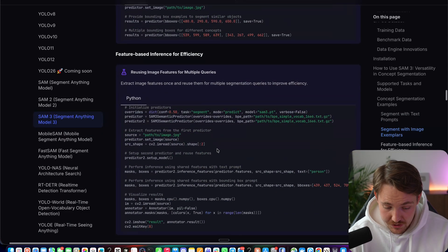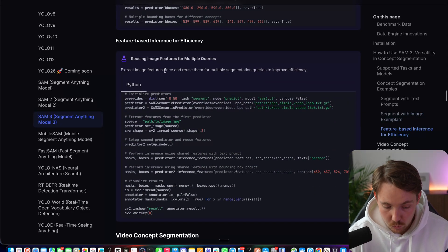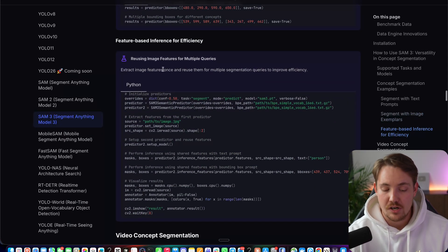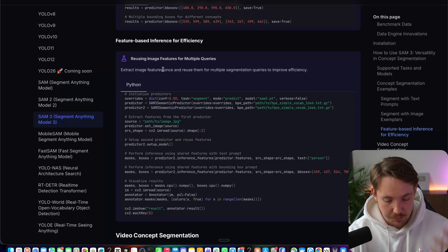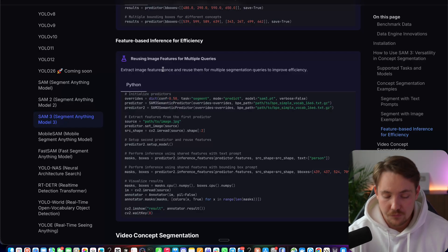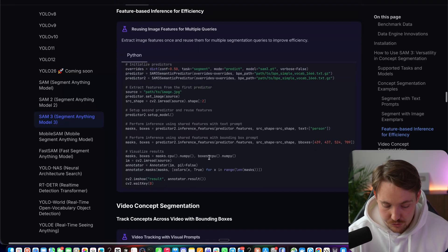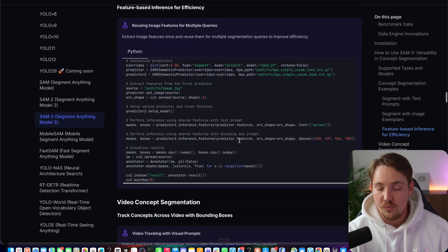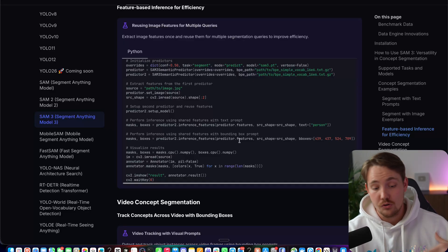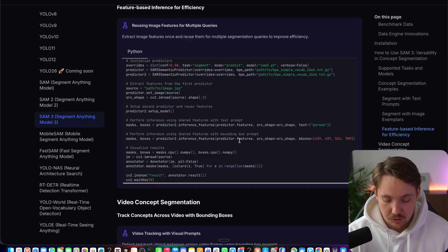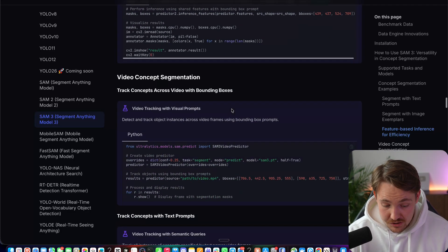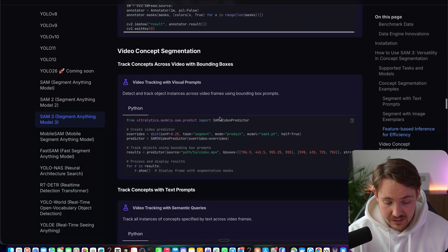Feature-based inference for efficiency. This is also a pretty cool one. So you can just extract the features in images once and then you can use them for multiple segmentation queries, basically just to improve efficiency because you don't have to recompute it, but you're pretty much just caching it.